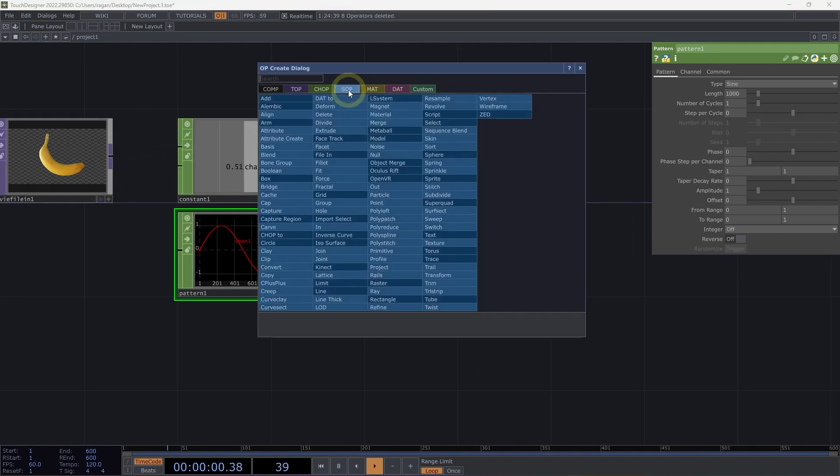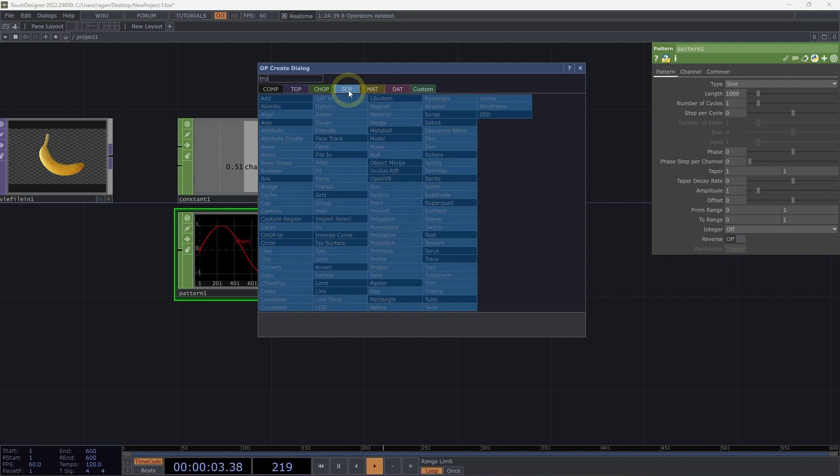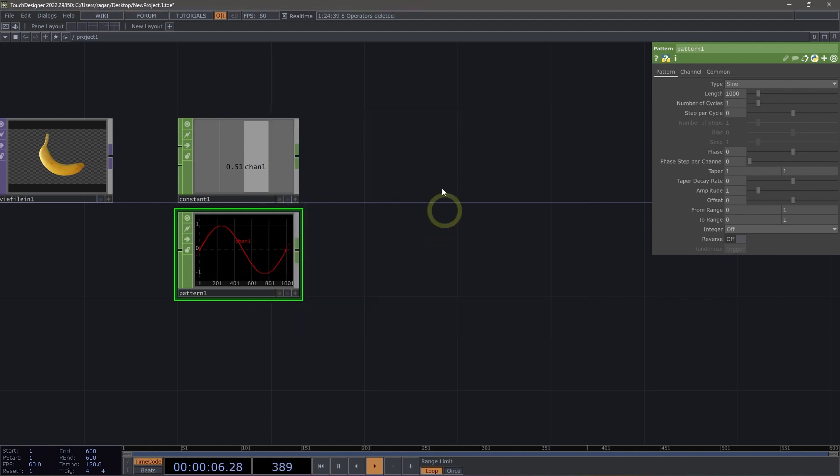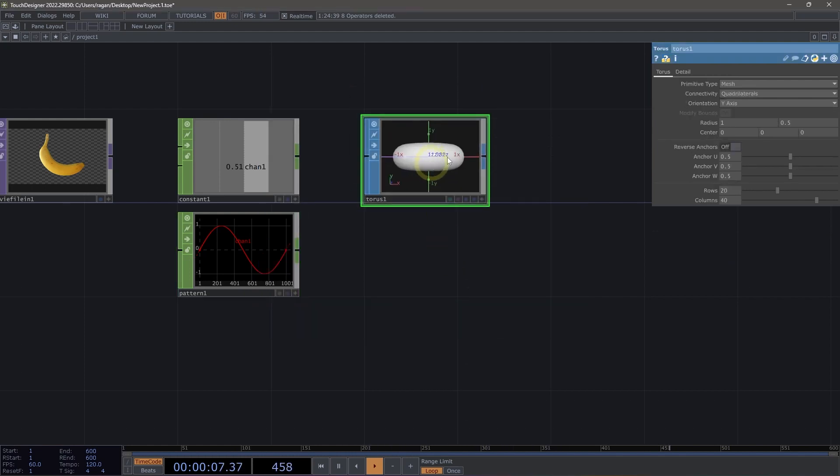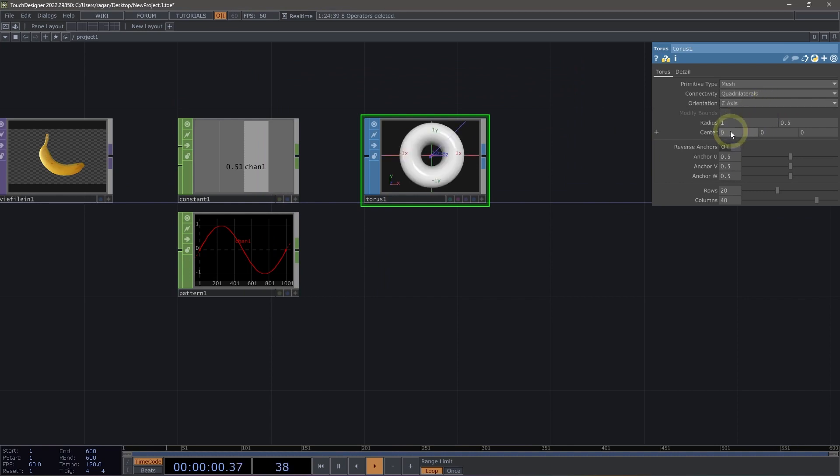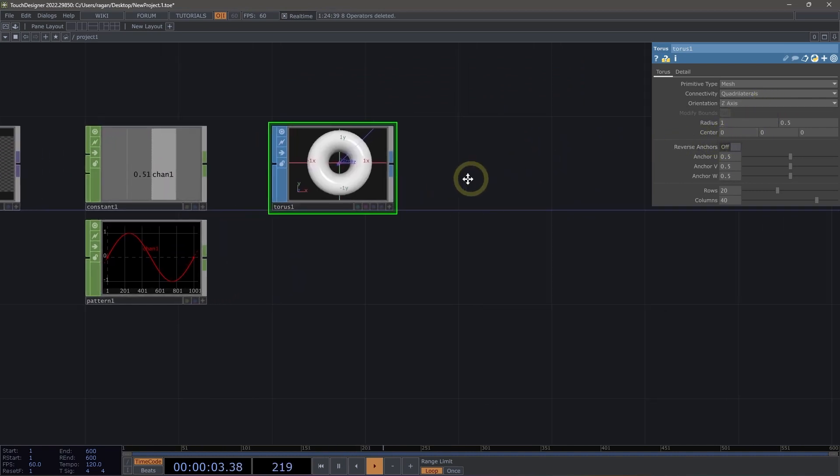SOPs are surface operators, and surface operators are a family that deals with reading and creating, and even modifying 3D points, polygons, lines, particles, surfaces, spheres, and metaballs. Let's go ahead and grab a torus here and add this into our network. I'm going to go ahead and change the orientation of this to be on the z-axis, so we can see this arranged a little differently.